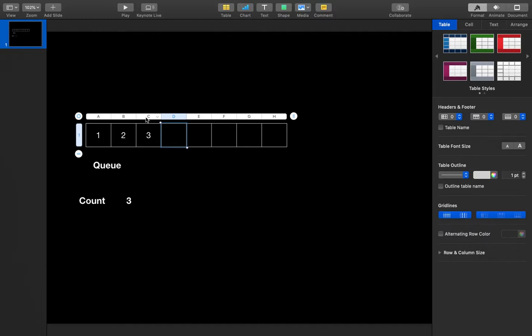Think of it like an array — let's say you have an array and you have inserted 1, then 2, and then 3. Now if you want to pop from this stack, the popped item should be 3.